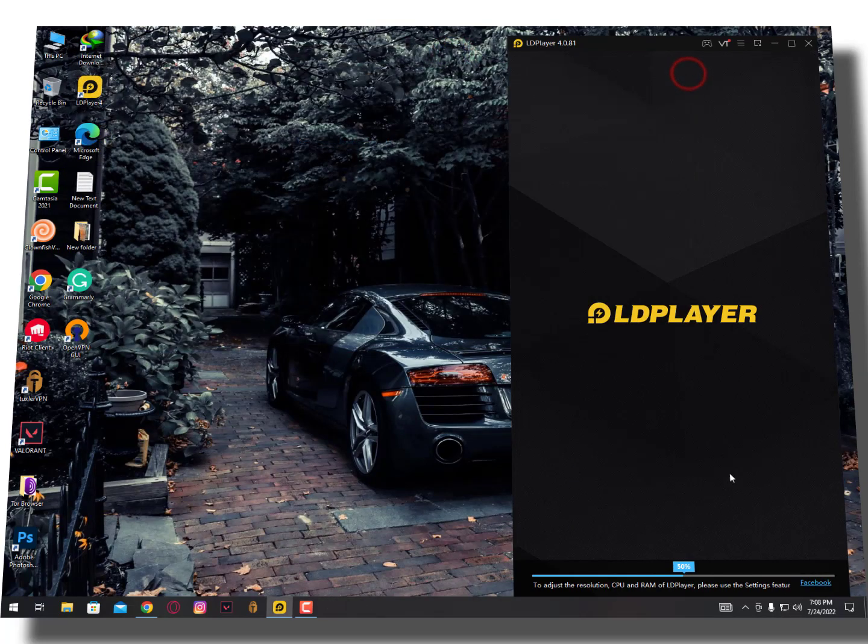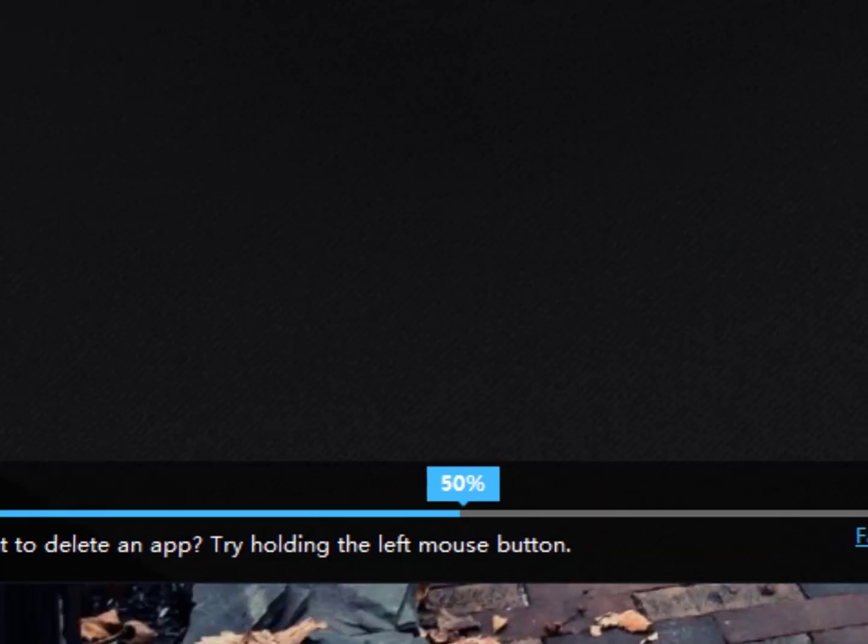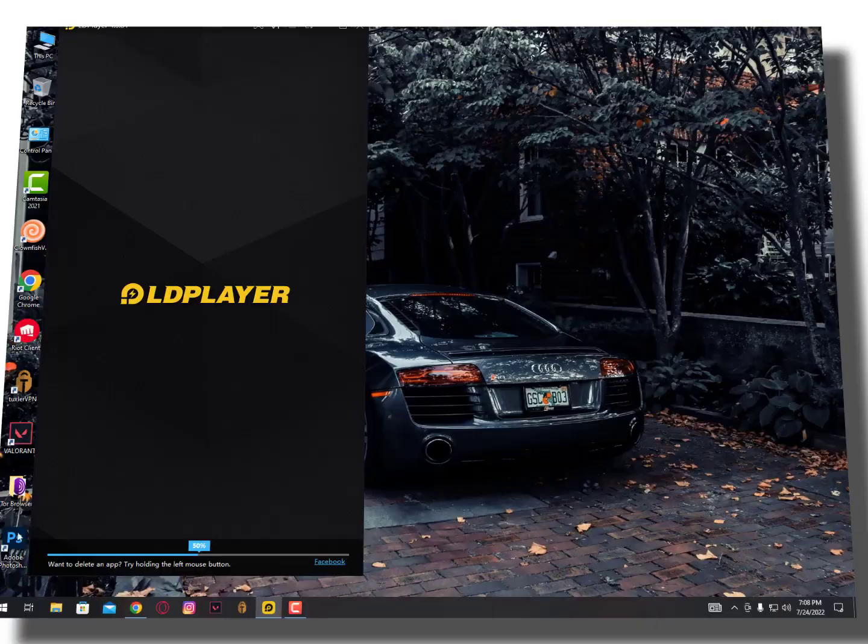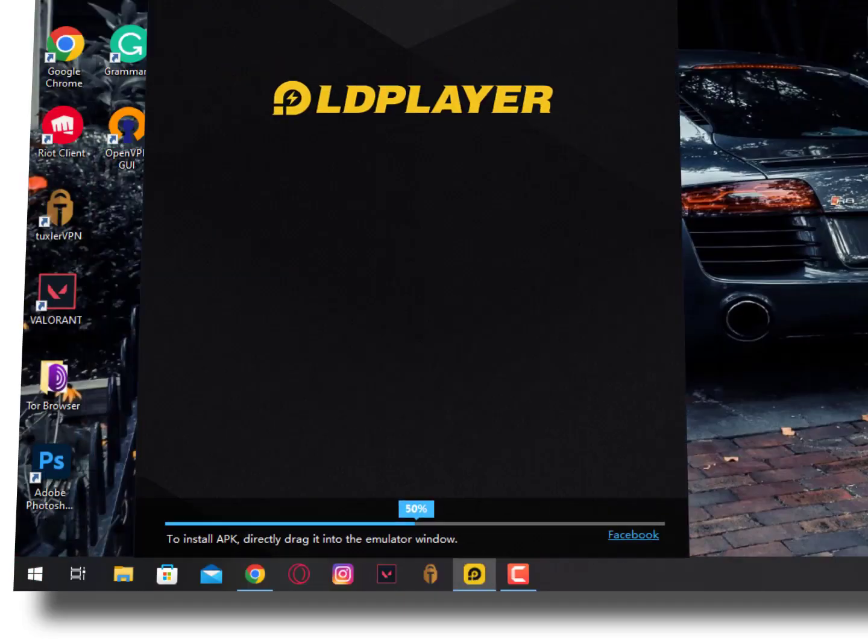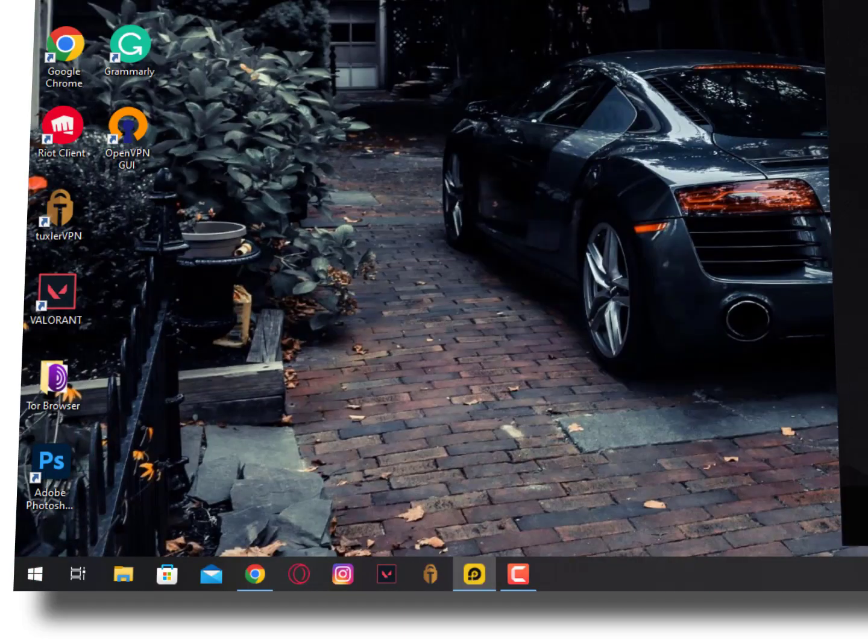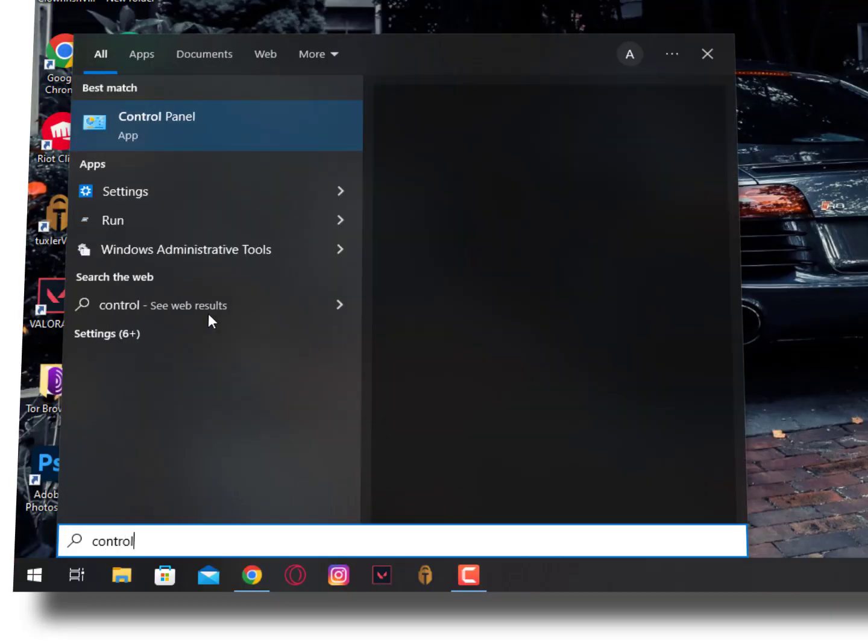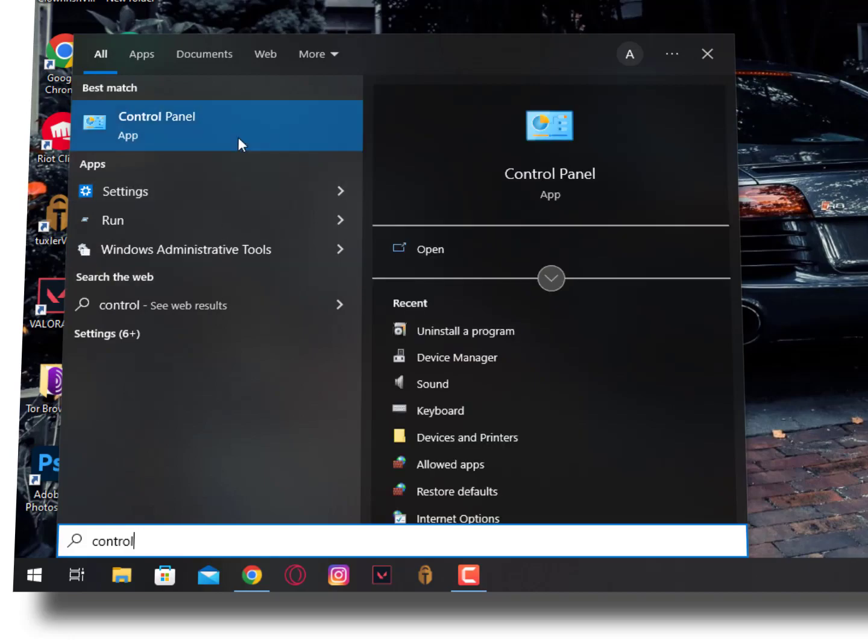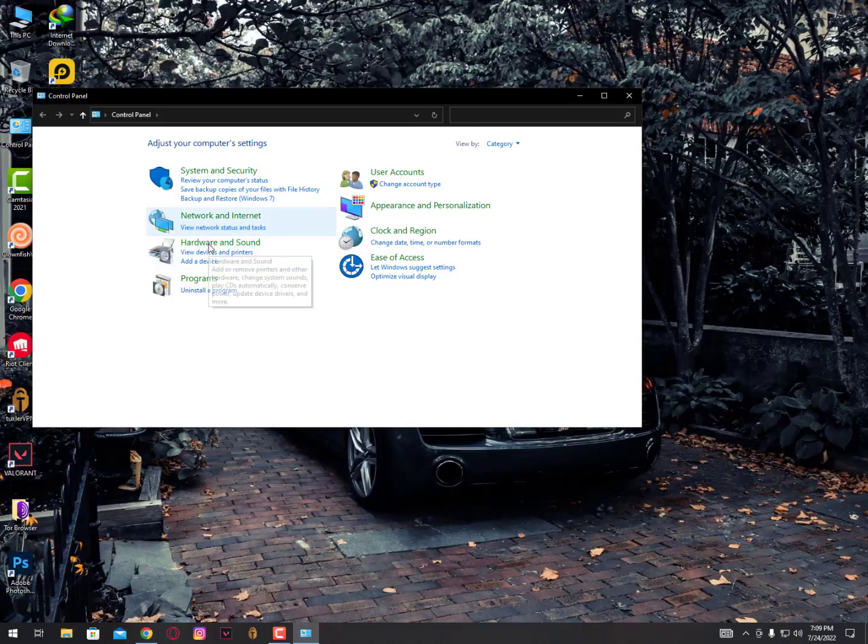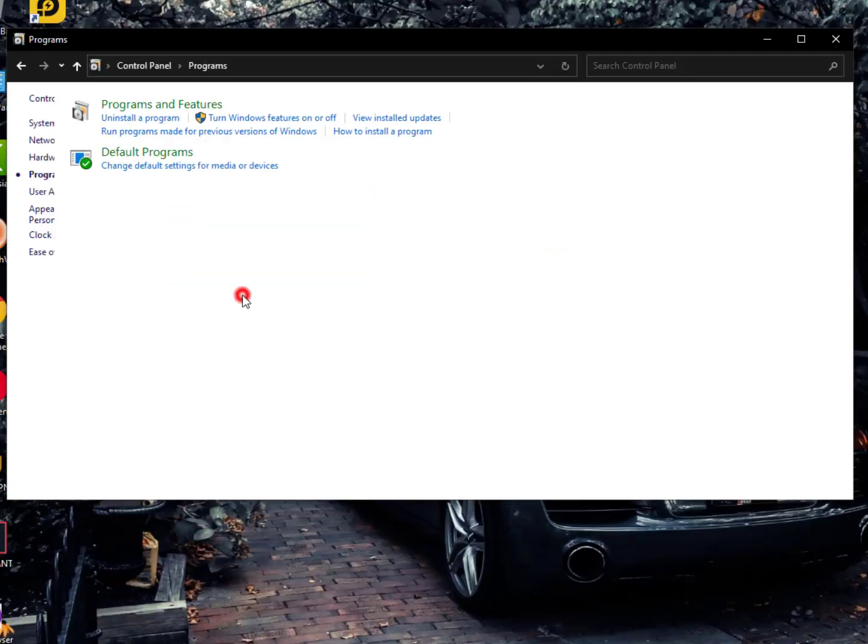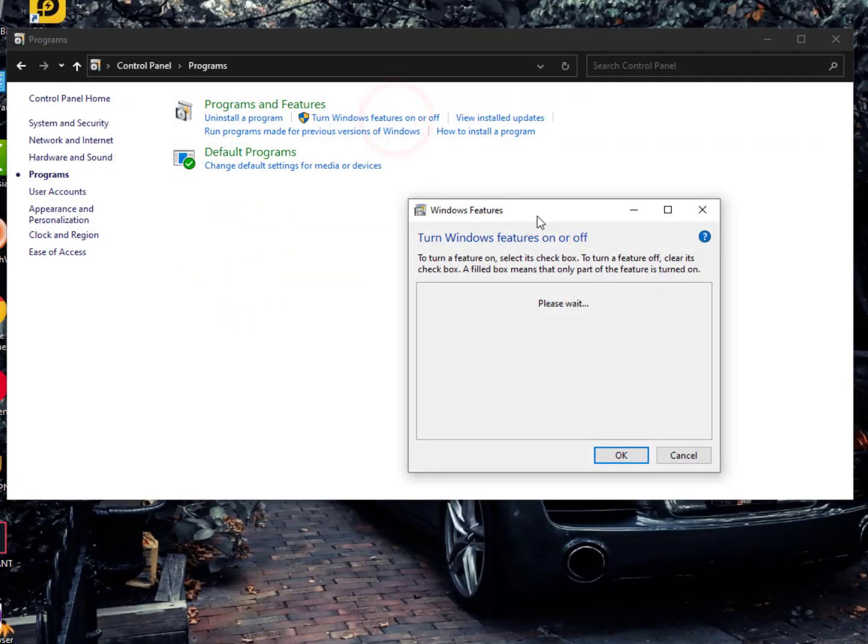Now let's move on to the stuck issue. You can see here my LDPlayer is stuck at 50 percent. Let's fix this. First, close LDPlayer—you don't need to repair it. Just close it. Now type Control Panel in the search. Once you type this, open Control Panel and go into the Programs section, then select Turn Windows Features On or Off.